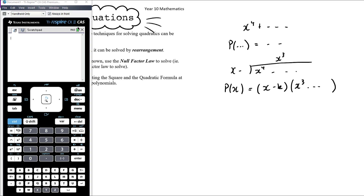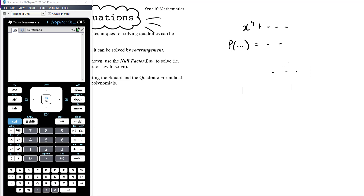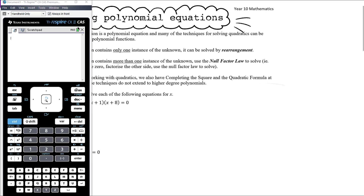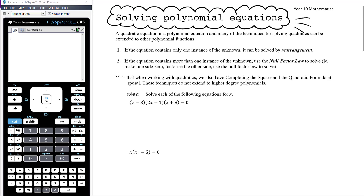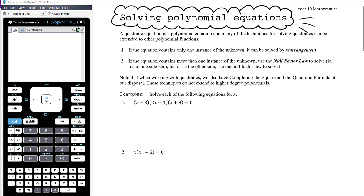It doesn't get harder, it just gets more tedious. We'll really just focus on cubics, maybe the occasional quartic, but just to be clear — we have learnt how to factorise a polynomial, but we're going to keep it focused on cubics for now.